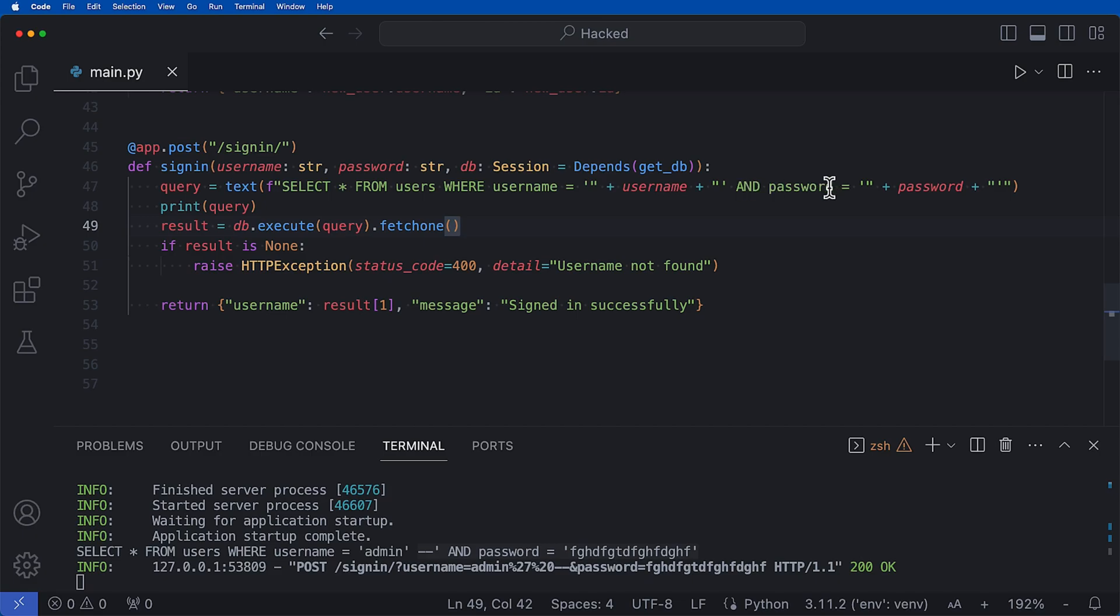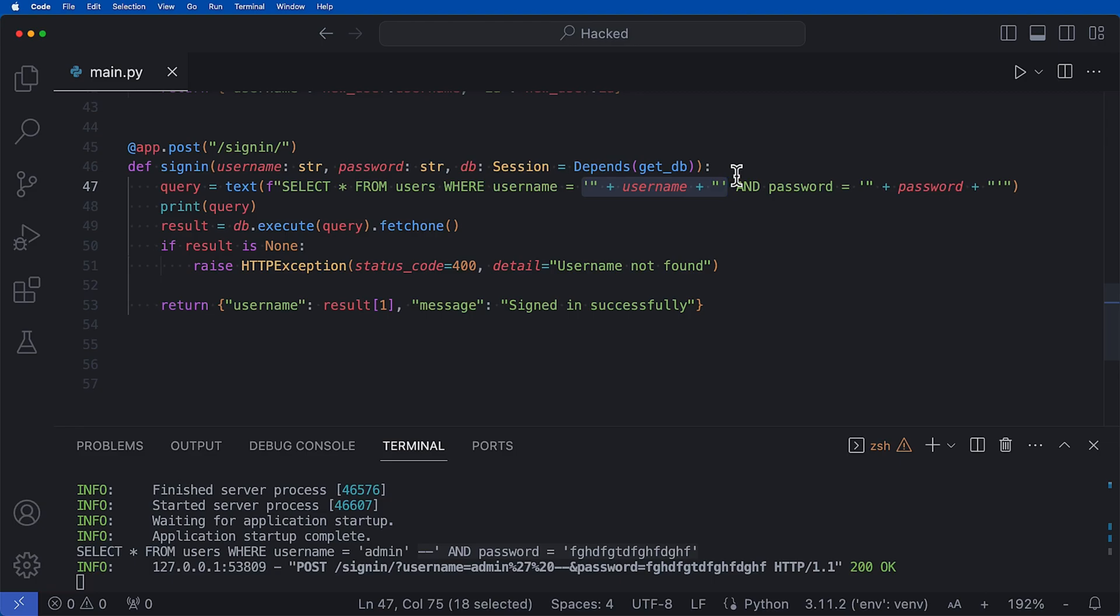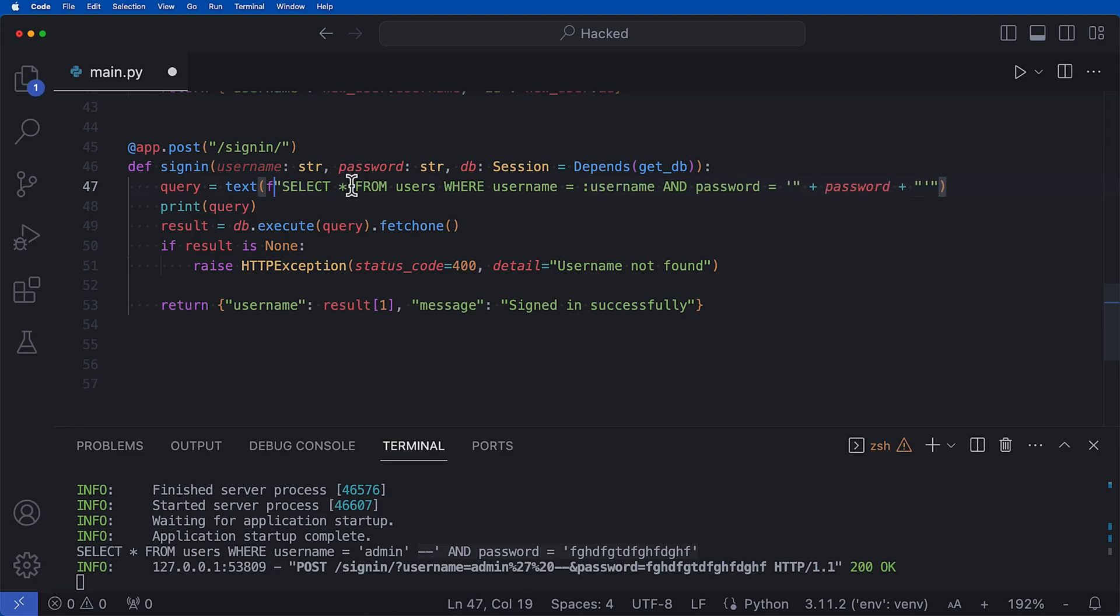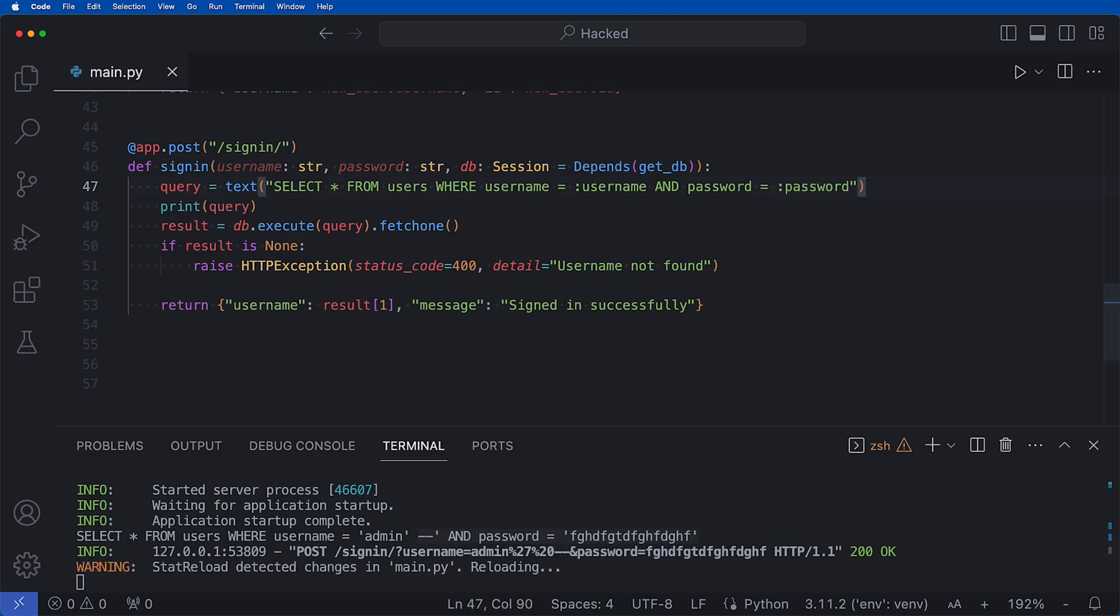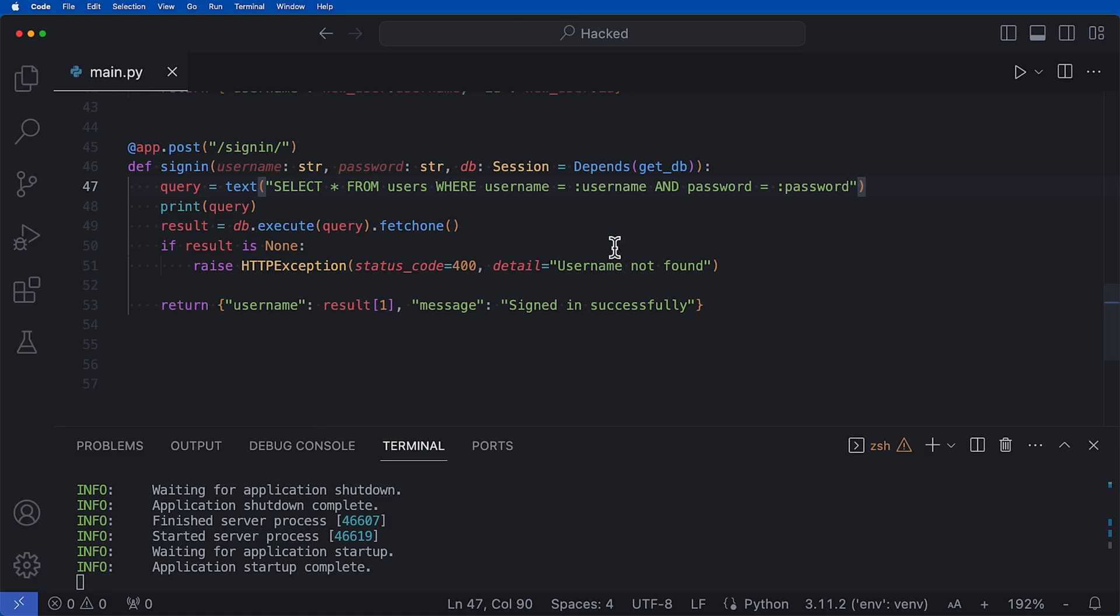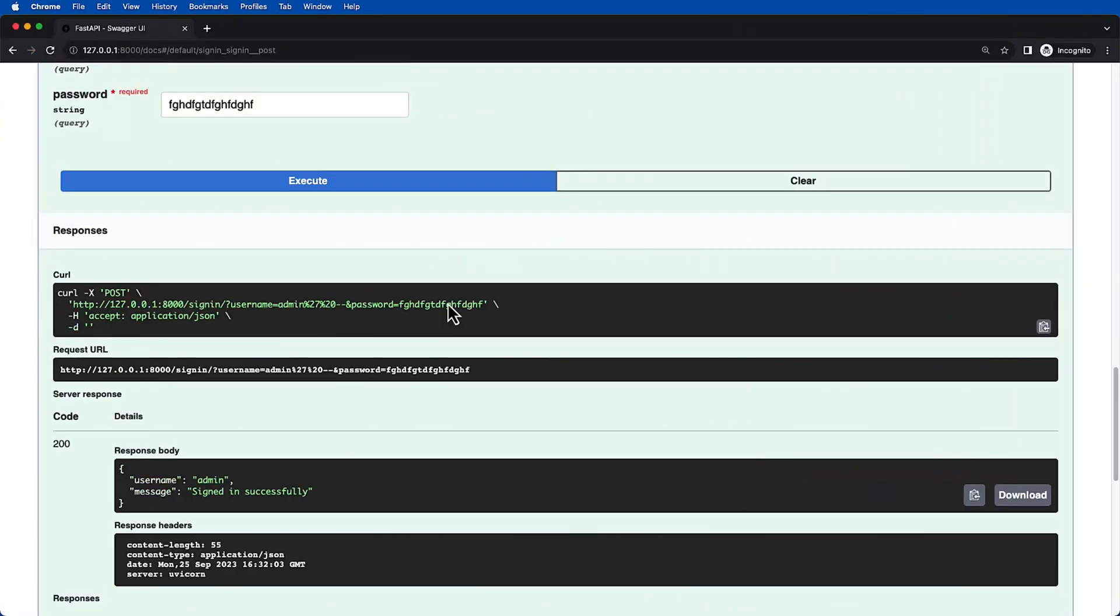What we can do here is instead of saying all of this stuff, password equals this, we can say select all from users where username equals, and instead of saying these quotation marks we can do colon username. And I'm going to get rid of this f string, and then we can do the exact same thing for the password. So let's go ahead and just say colon password.